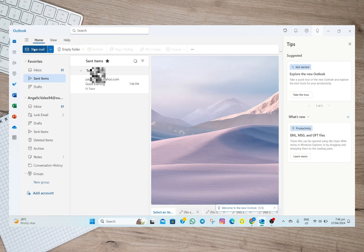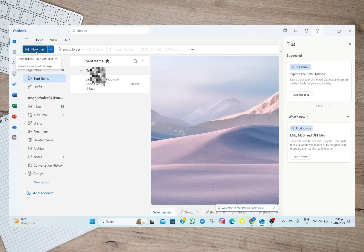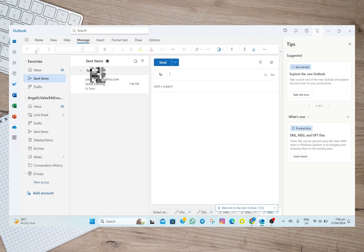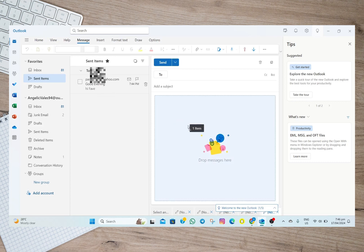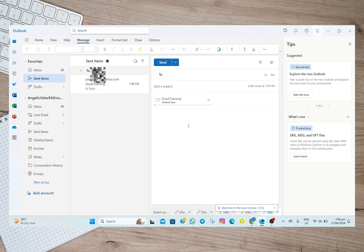So now we'll just have to tap on this new mail option and then in here to attach this email all we have to do is to tap and hold on this one and then drag it here. As you can see the email is automatically attached here.